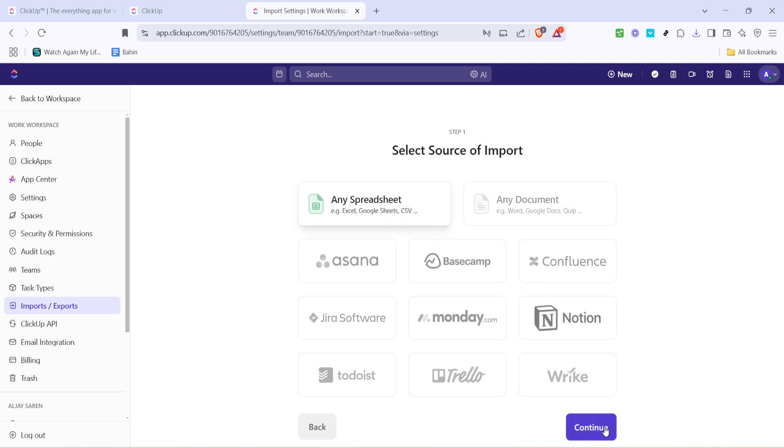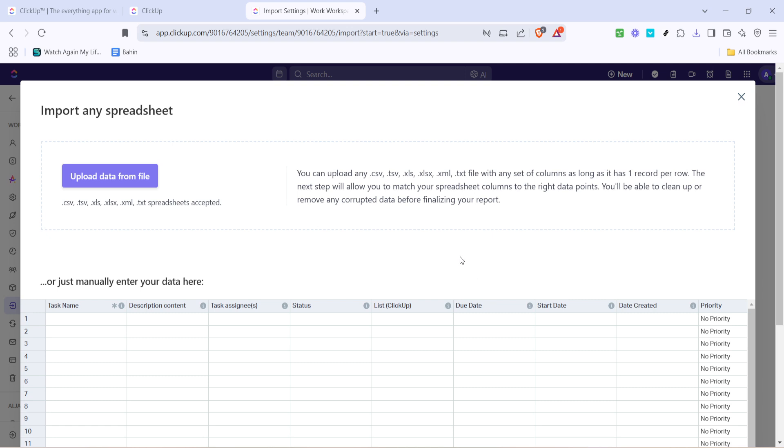Next, you'll be prompted to click continue to proceed with the import. The system will guide you to the page where you can upload your file.